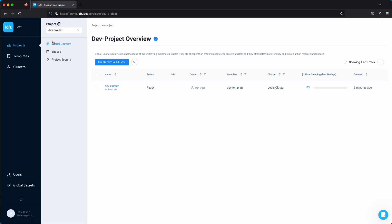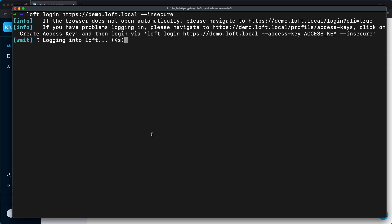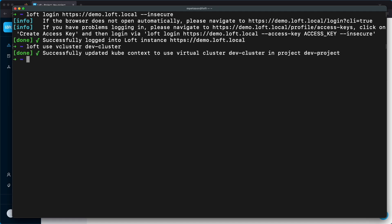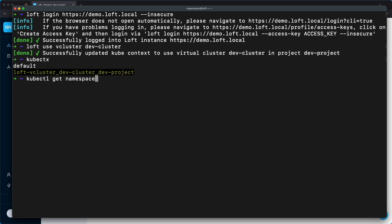Now we're on the command line. The first thing we need to do is log in as our dev user so we can authenticate against Loft and use the Loft CLI. Next, we're going to use the virtual cluster dev cluster, which will set the context for kubectl so we can interact with this cluster. We'll run kubectx and show the context — we're using loft vcluster dev-cluster dev-project — and then get namespaces to show we're in a brand new cluster.